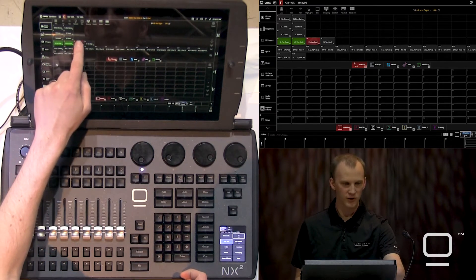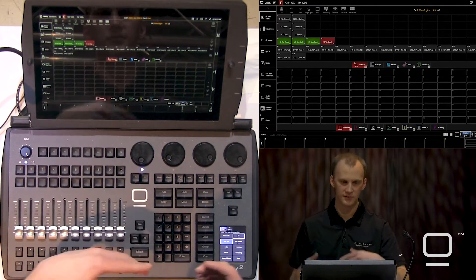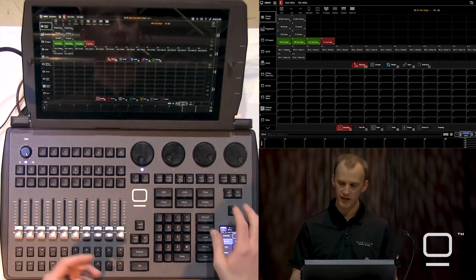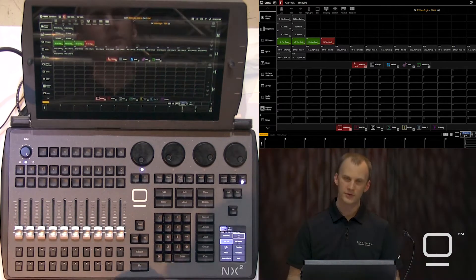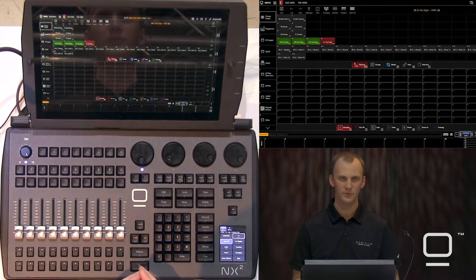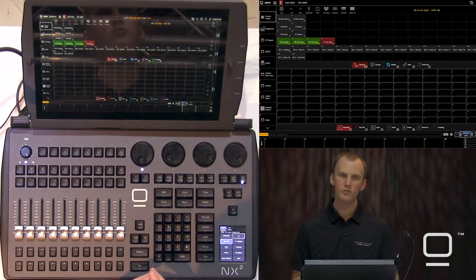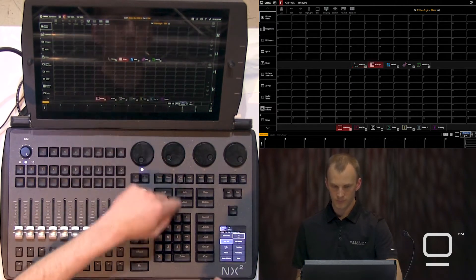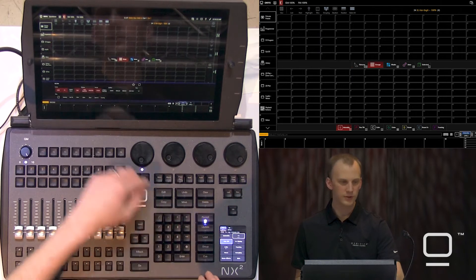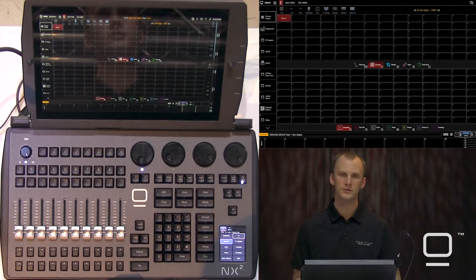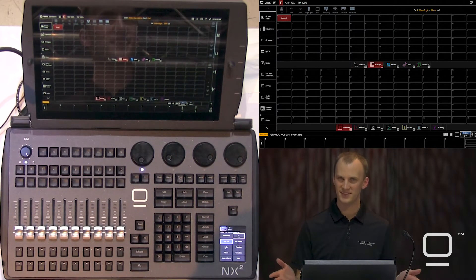First, we'll just press on the tiles to select some lights. I'll also turn on highlight so that we can see what fixtures we have selected. Now we'll go over to the groups, press record, press the group tile we want to record to, and it's saved.